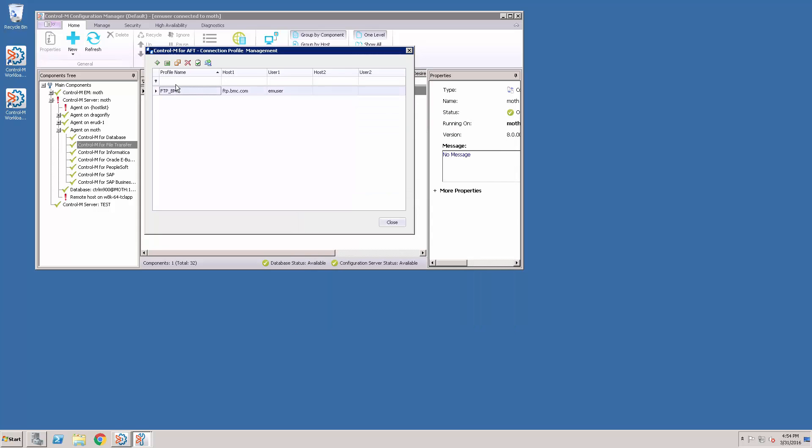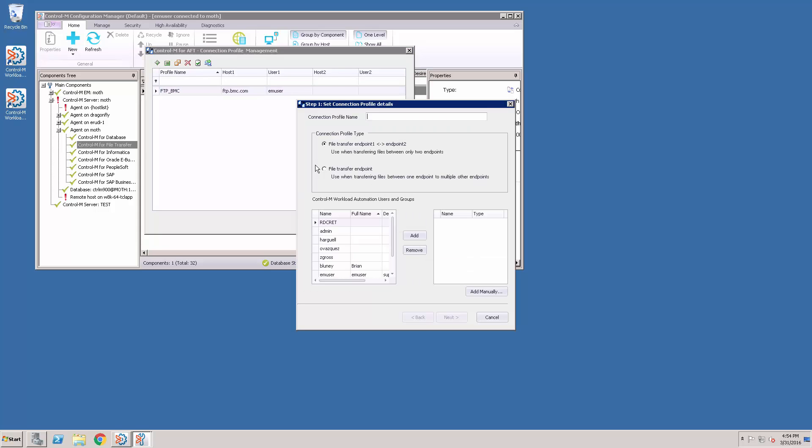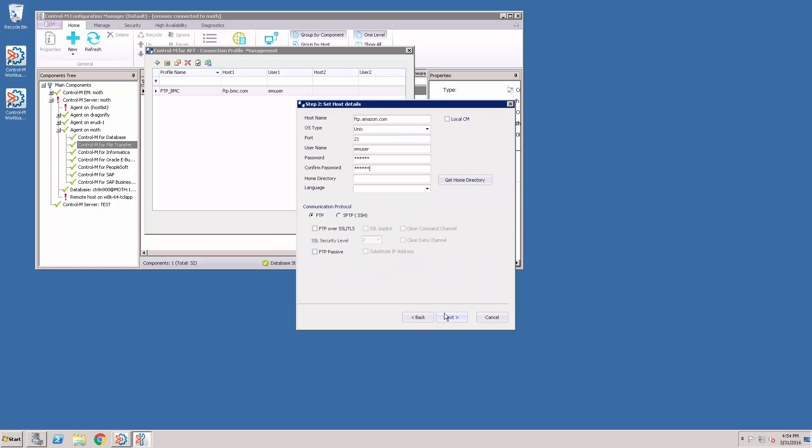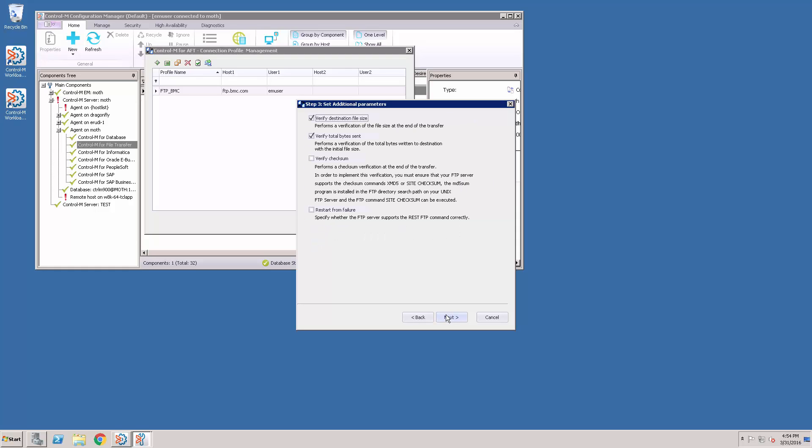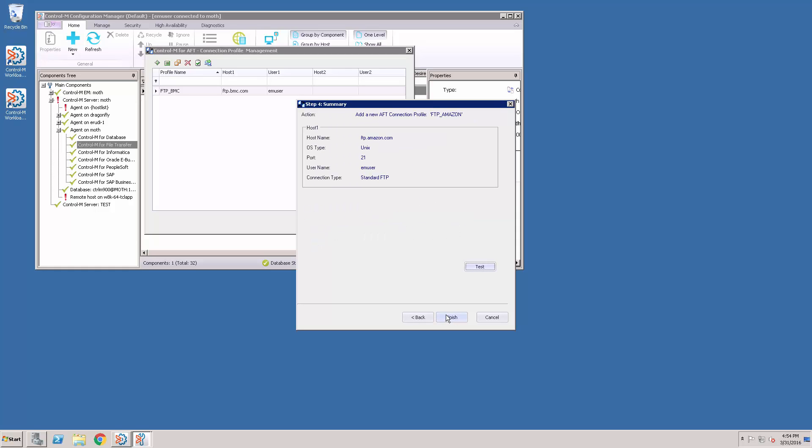It was added successfully. We'll add a second endpoint. We'll make this one an endpoint also. Fill out the information here. And then Finish, we'll write this one to the agent.